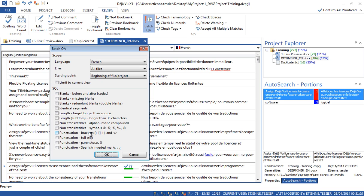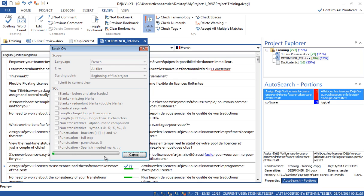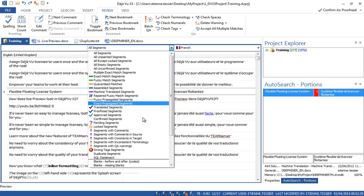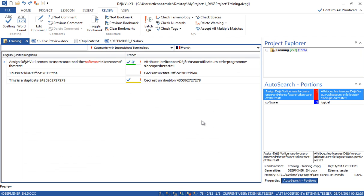For example, I can check the punctuation, all non-translatable symbols, and all kinds of other things. I will just run a basic QA check right now. Now it's done — I will open my project with all files in one go. Now I can filter on segments that contain a consistent terminology warning. If we look here, we have the same warning as earlier: 'software,' which is in the termbase, is not correctly translated according to the termbase.